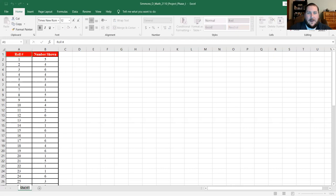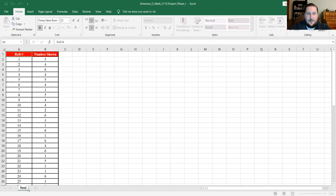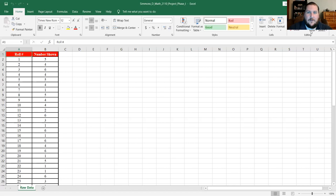You want to start by renaming the first tab, because the assignment document says the first tab should be named 'Raw Data.' To rename it, just put the cursor on it, double click it, and type in the new tab name. We're going to want multiple tabs, which means we need to create more tabs using the new sheet icon. If you click on that, it will create a new tab.